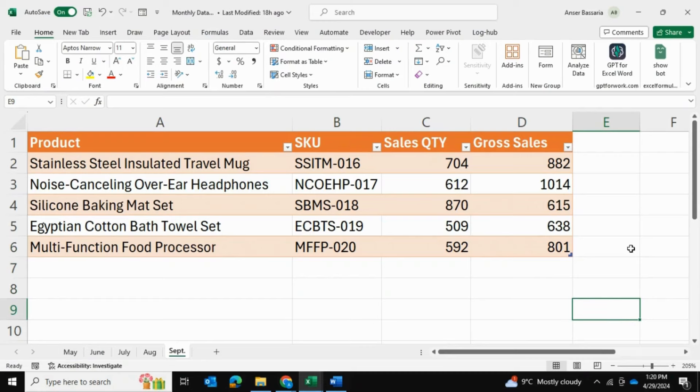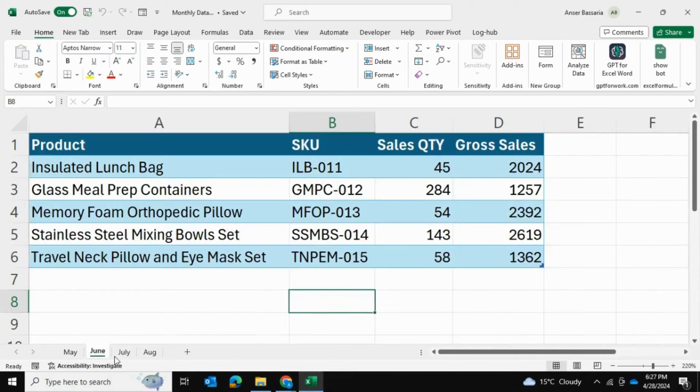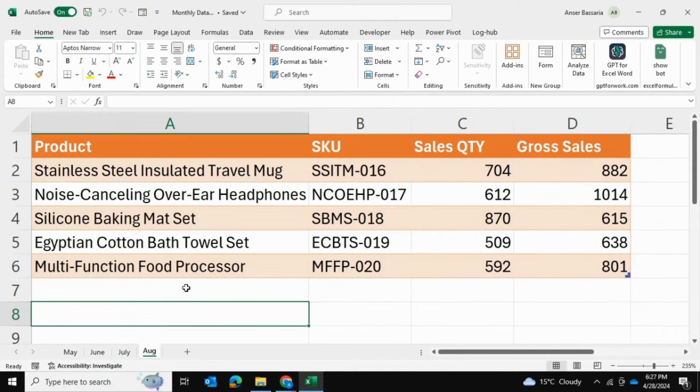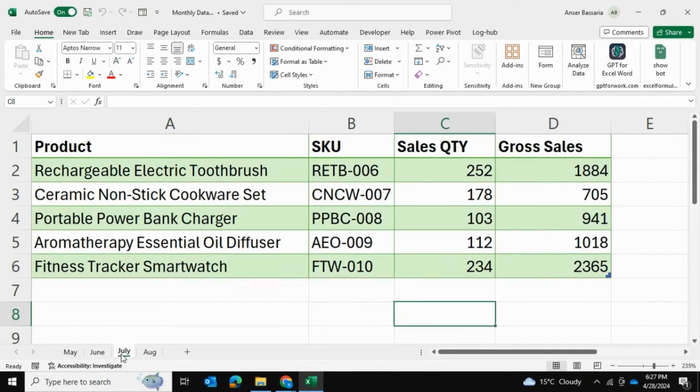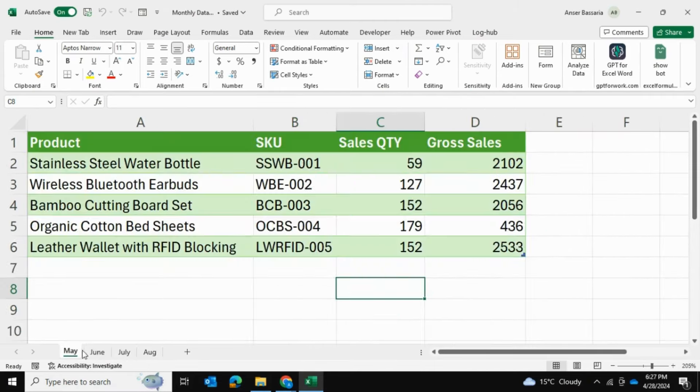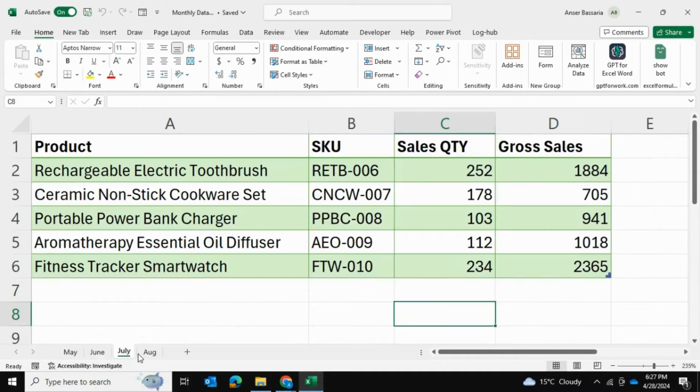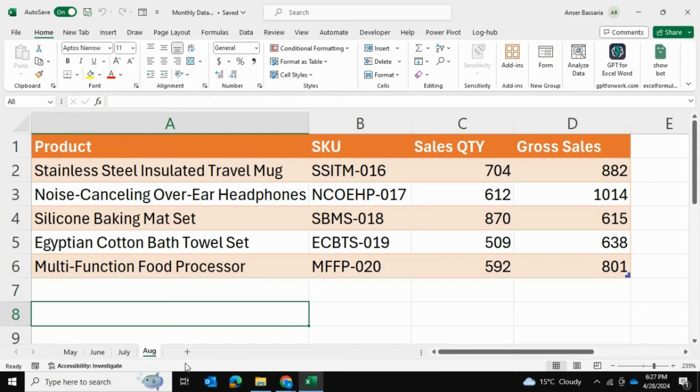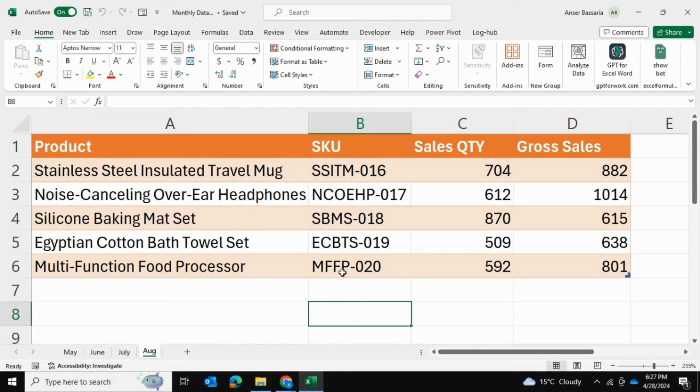I have this Excel workbook with multiple spreadsheets and each spreadsheet has data for a month. What I'd like to do is consolidate these colorful data tables into one pivot table and make it so that whenever I add new spreadsheets in this workbook, the pivot table refreshes based on that new data as well. Let me show you how to do that using Power Query in Excel.